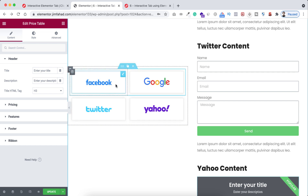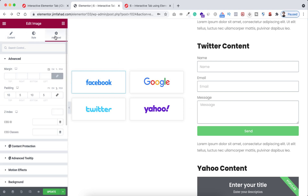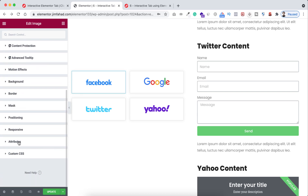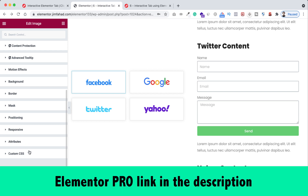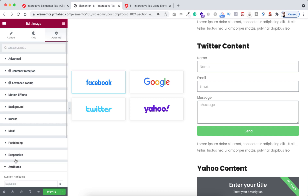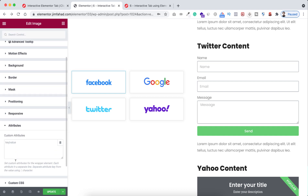To add the attribute, click on the Facebook logo, go under its advanced tab, and scroll down — you'll find the attributes option. By the way, you only get the attributes option and custom CSS option with Elementor Pro, and we'll be needing both of these options. I'll put the Elementor Pro purchase link in the description. Let's expand the attributes option — you need to put the key name and then the value.